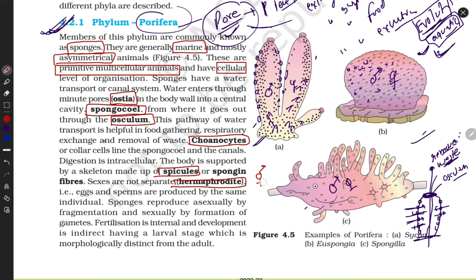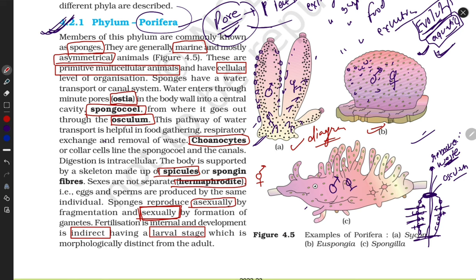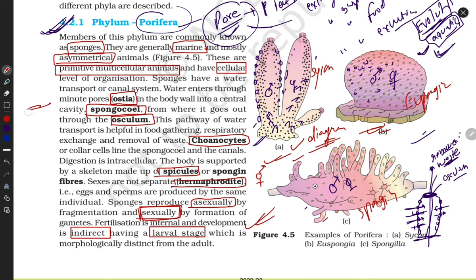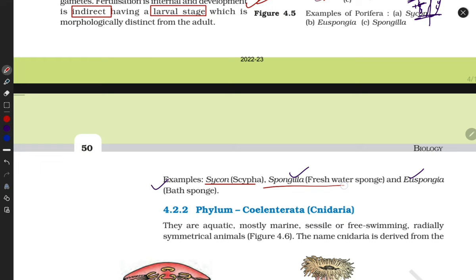Choanocytes are helpful for transportation. Spicules make them rigid. They are hermaphrodite and bisexual. Sponges don't have well-elaborated reproductive organs but they can reproduce sexually and show indirect development, meaning they have a larval stage. You have to remember and draw the diagrams: Sycon, Euspongia, and Spongilla. Your biology lab also contains these specimens — go check them out. Spongilla is a freshwater sponge; Euspongia is a bath sponge.